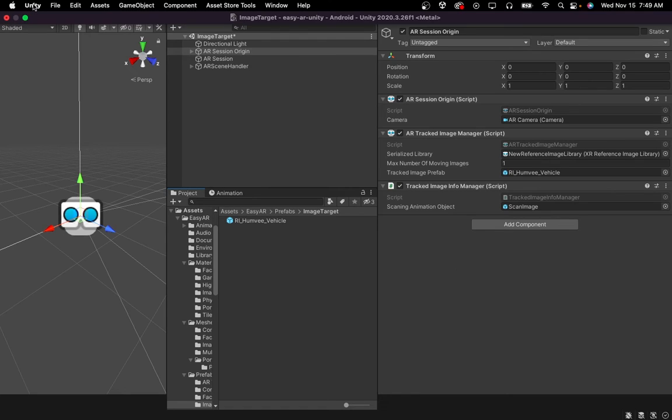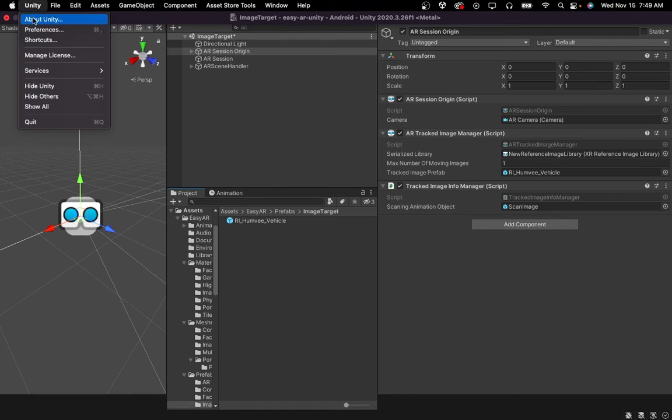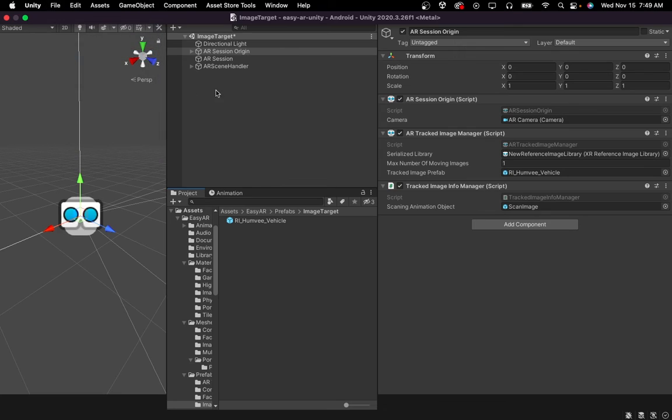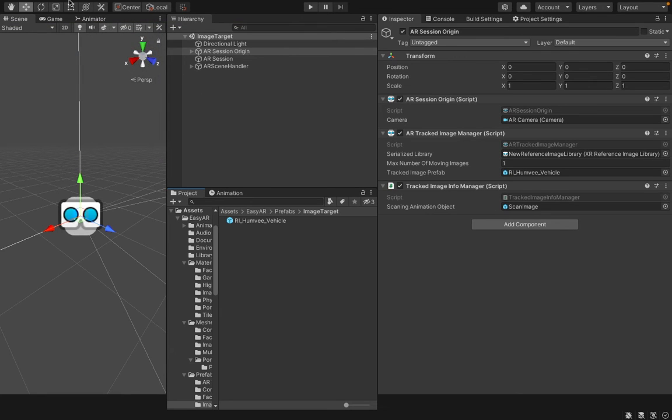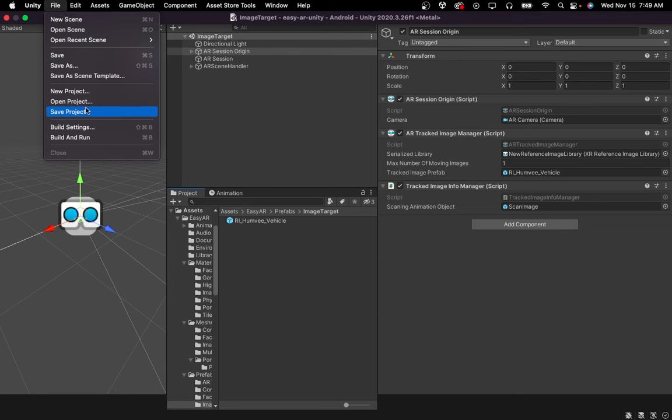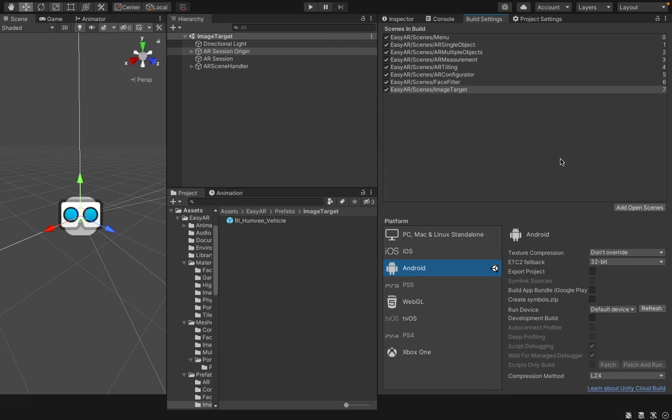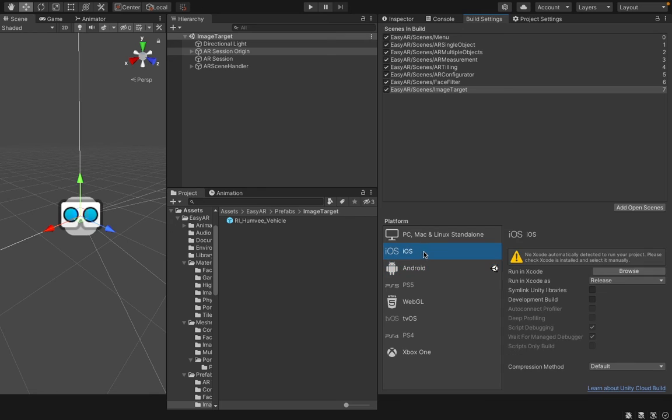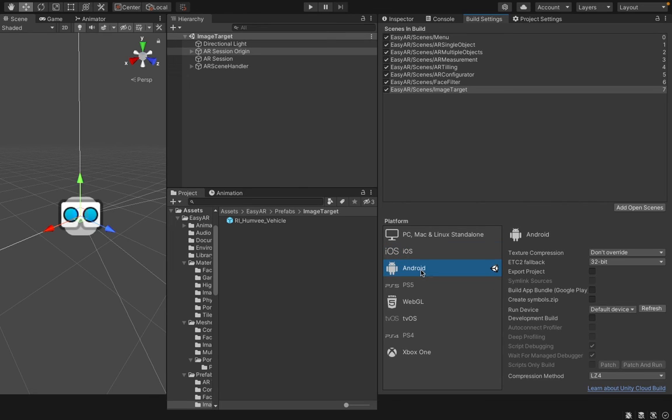You can save your scene by going to File and clicking Save. Then, go to File and click on Build Settings. Make sure your image target scene is already in the Scenes in Build window. Then, you have to specify your target platform. In this case, I'm building for my Android device. So, I select Android and switch it to Android.